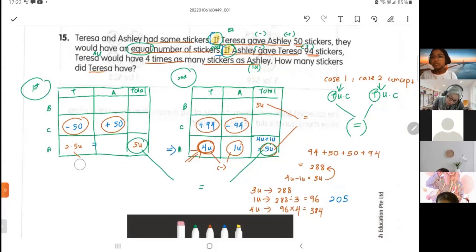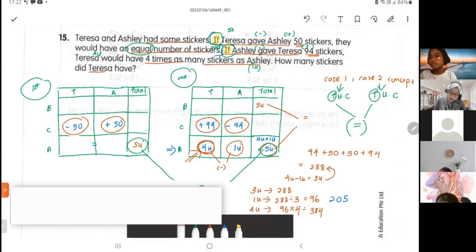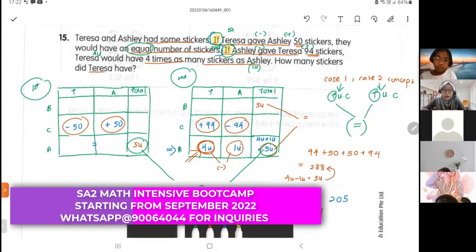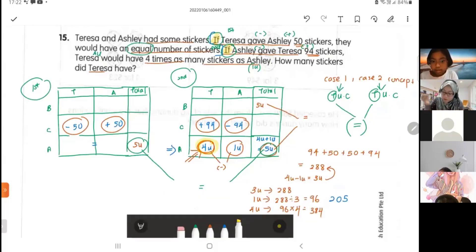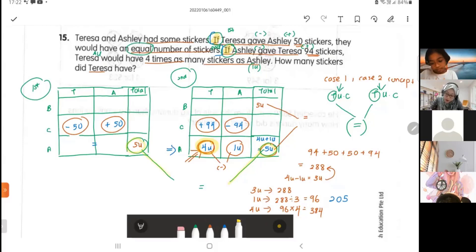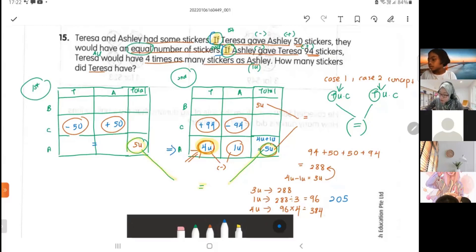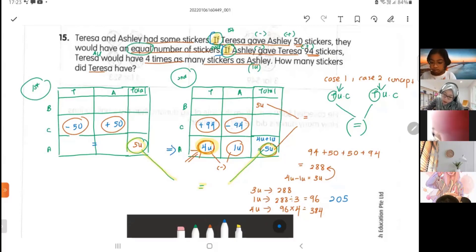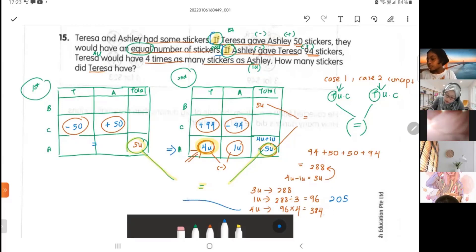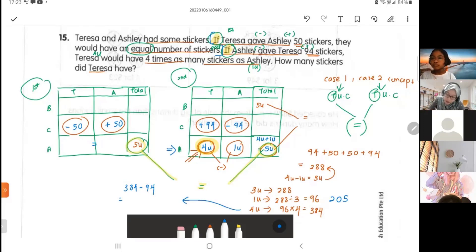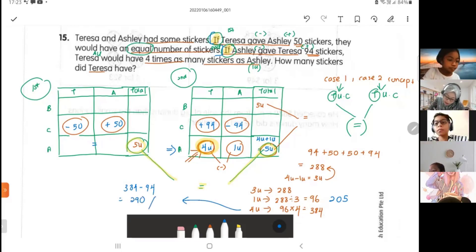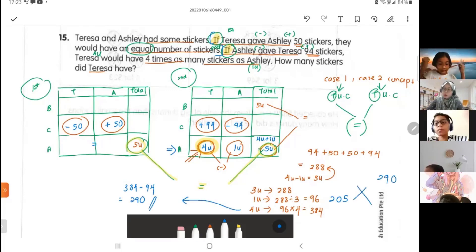You don't actually need to find the 2.5 units — that was just to show they have equal numbers after the change. Focus on what the question asks: Theresa is four units, so find those four units. The total here and there are both five units — they are the same. My answer is 384, but remember Theresa received 94 from Ashley, so you take away that: 384 minus 94 equals 290. That is the final answer.